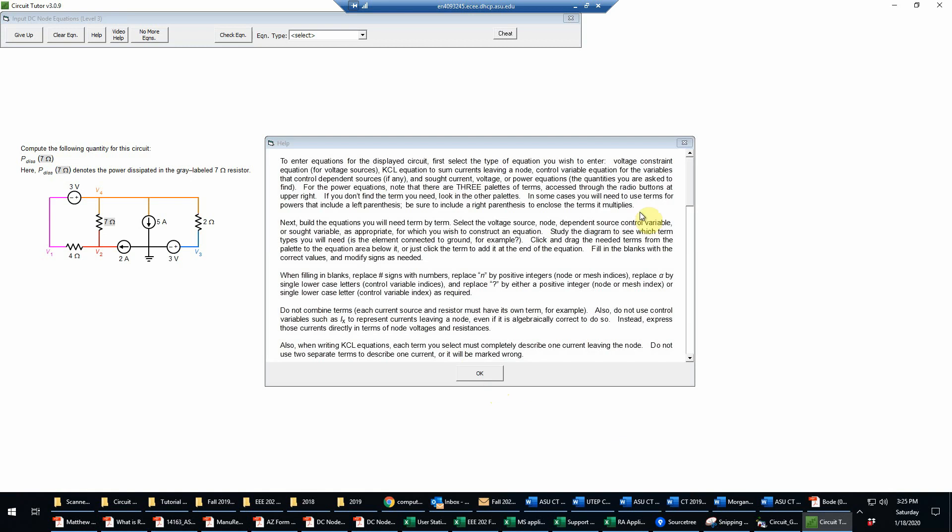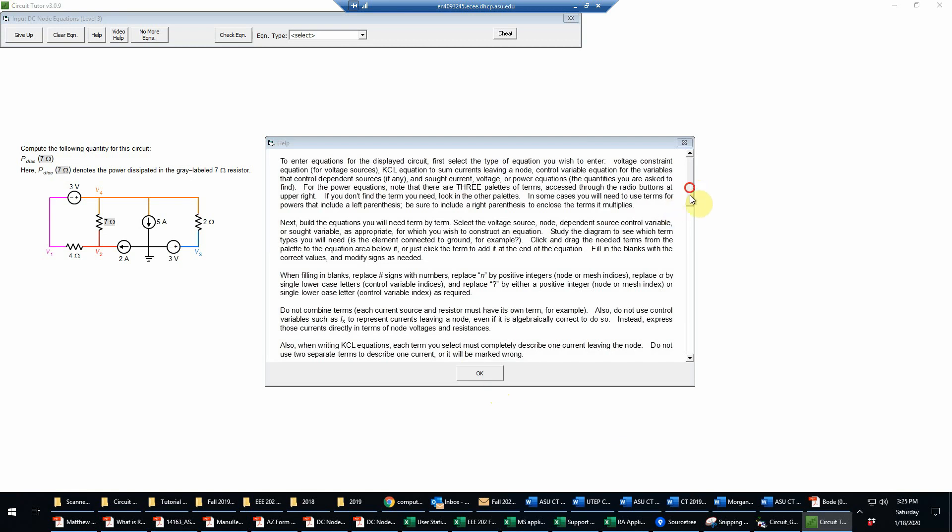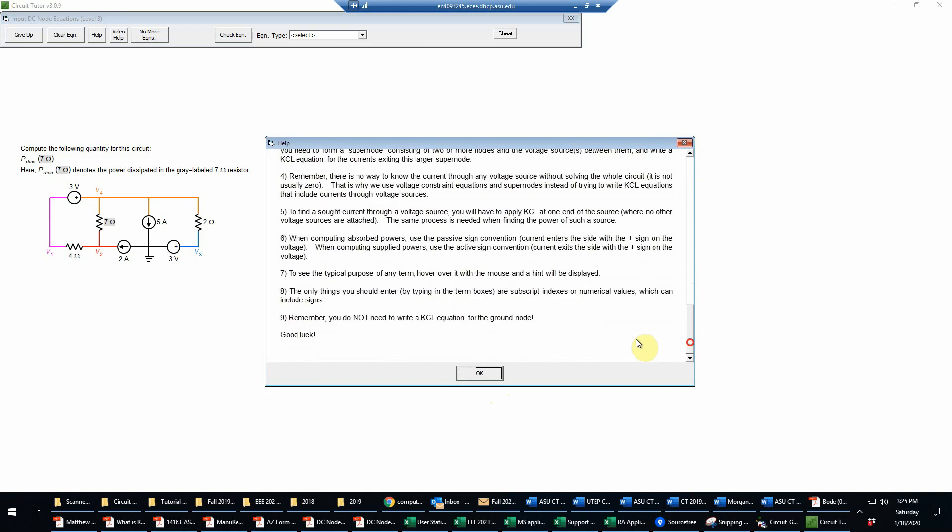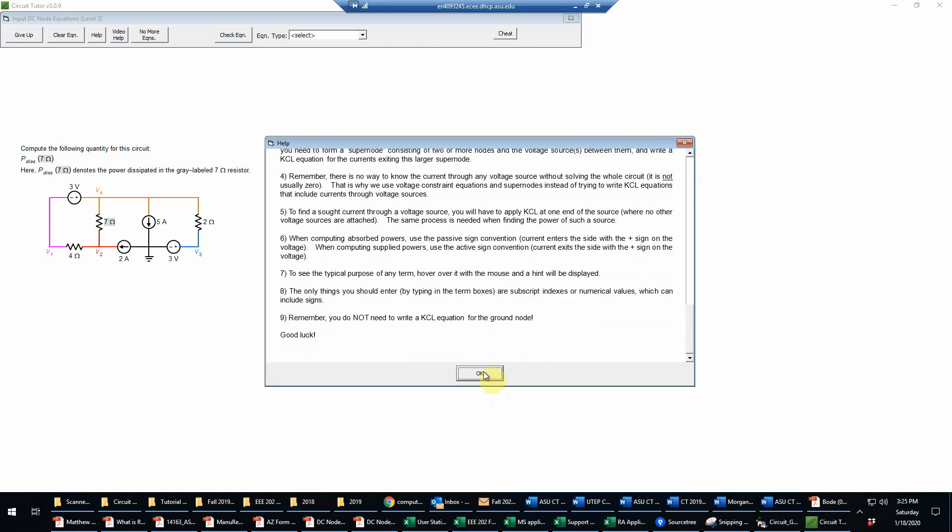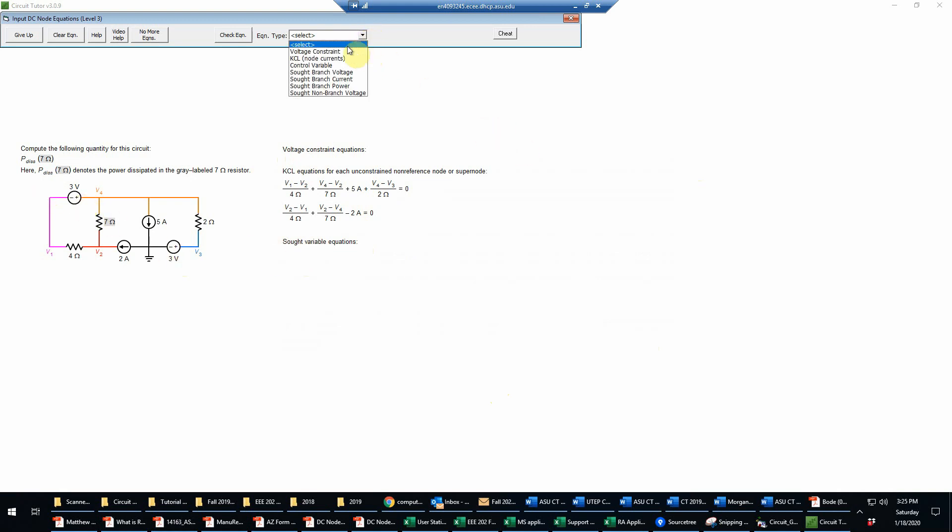Okay, so here are the instructions if you need those. We are being given the KCL equations in this game, so what we need to do first is to write the voltage constraint equations and the sought variable equations.